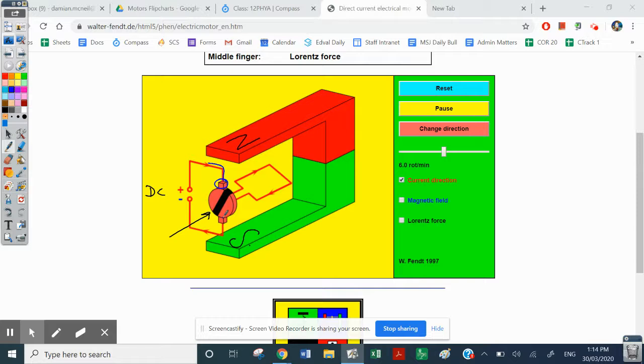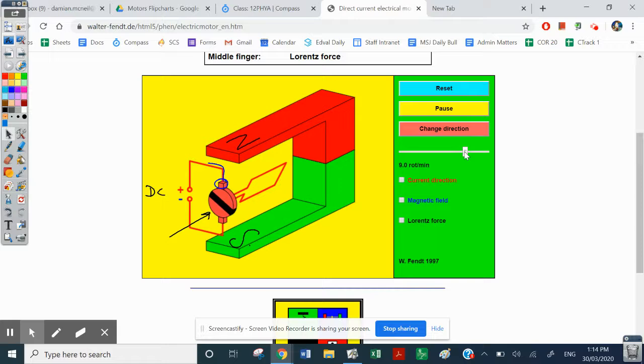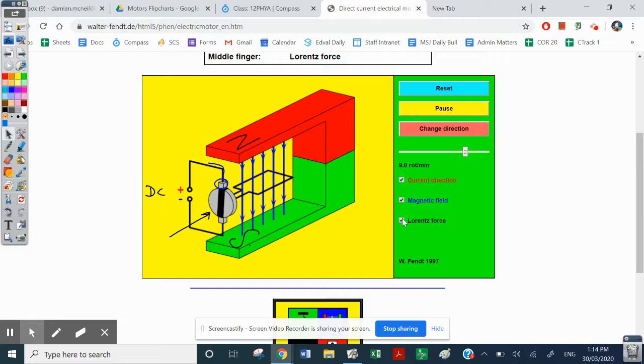Okay, so you can have a fiddle with this. You can turn the magnetic field on and off. You can turn all these things off. You can make it spin faster and so on. You can see current directions and so on. Okay, so you can make it spin faster. To make it spin faster, you need more current to go in.